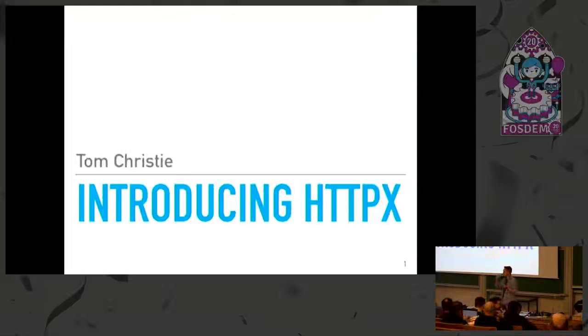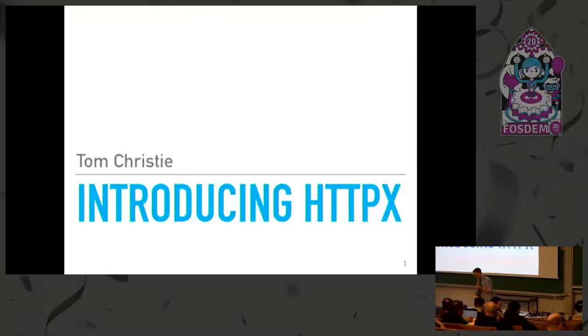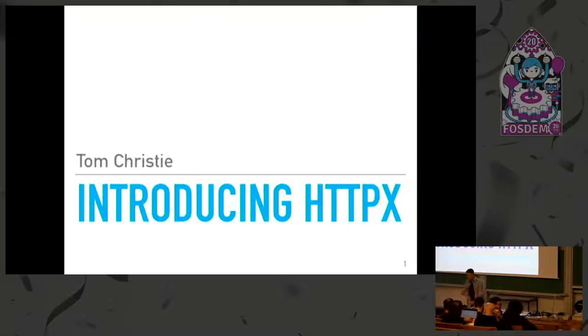Okay, let's welcome the next speaker, Tom, who's going to present us his project, HTTPX. Thank you.